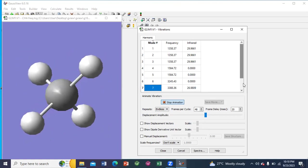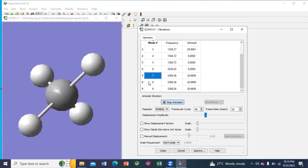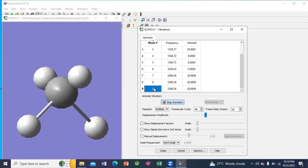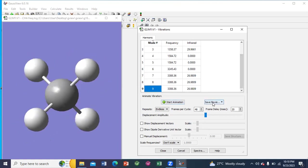Again, these are the different modes of vibration. You can see the movie as well.